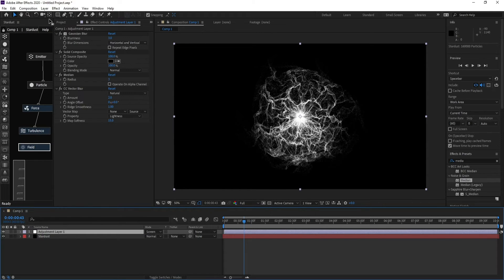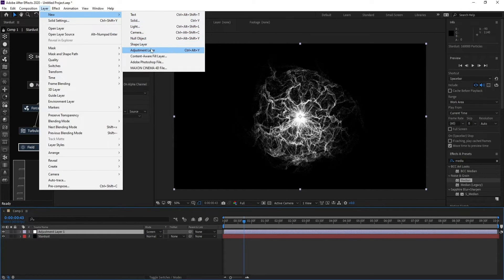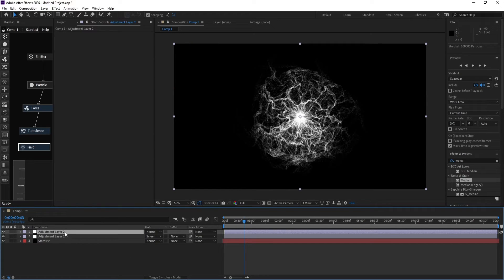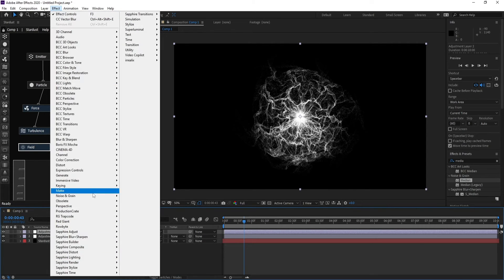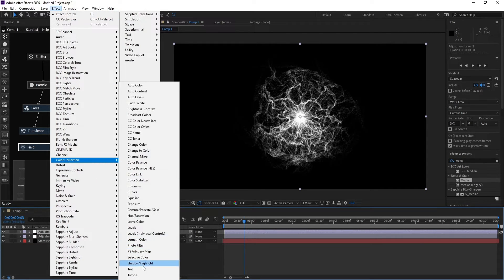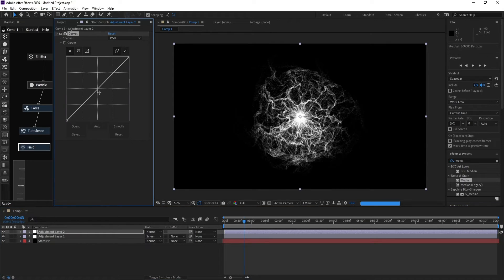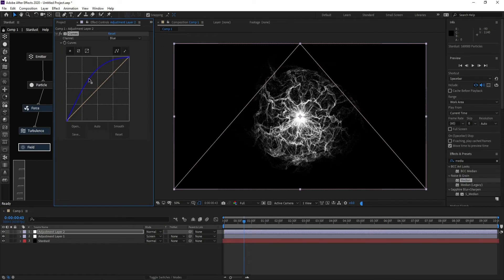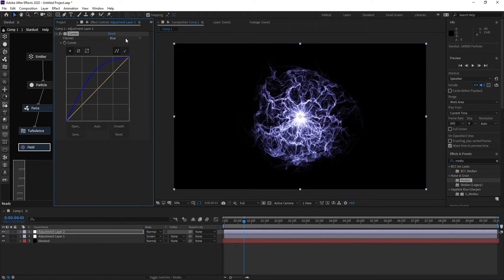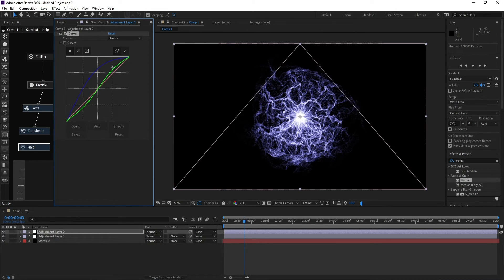Add a new Adjustment Layer, go to Effect > Color > Curves. Adjust the Blue channel, the Green channel, and the Red channel to change the overall color of the energy wave.